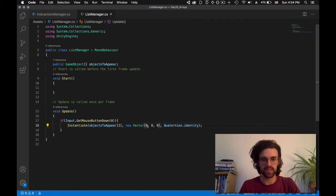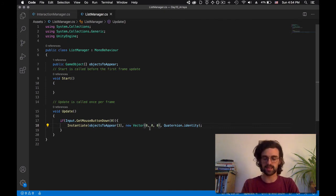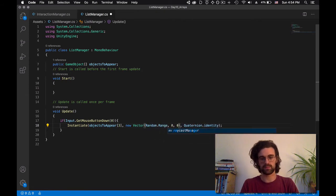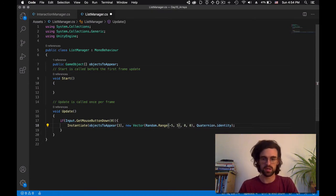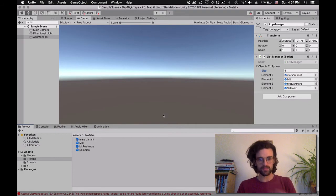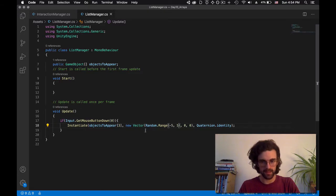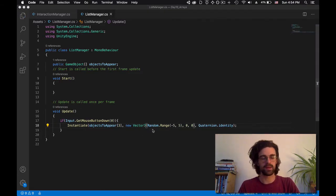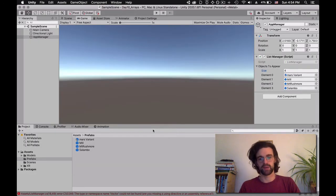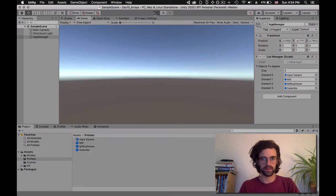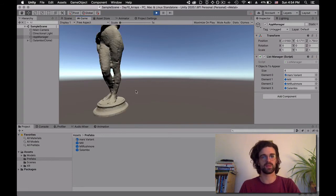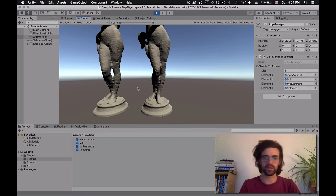We're going to make it a little more interesting — instead of creating exactly at zero, we'll give it some randomness on the x-axis. We'll say Random.Range — give me a random number between minus five and five — just so that we have a little variety. I go back to Unity. And it's Vector3, not Vector. I click play, and now whenever I click, one statue appears, another one appears, a little randomized, and so on.